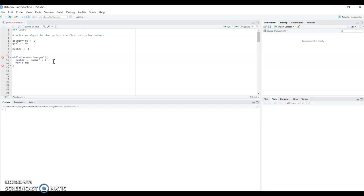For the inner loop, we use: for i in 2 to number divided by 2. We start at 2 because every number is divisible by 1, so starting at 1 would always mark our number as not prime. We need to make sure we are getting the quotient of the division, because R will give us a double otherwise. To get the integer quotient, we use the %% symbol around the division, then divide by i.